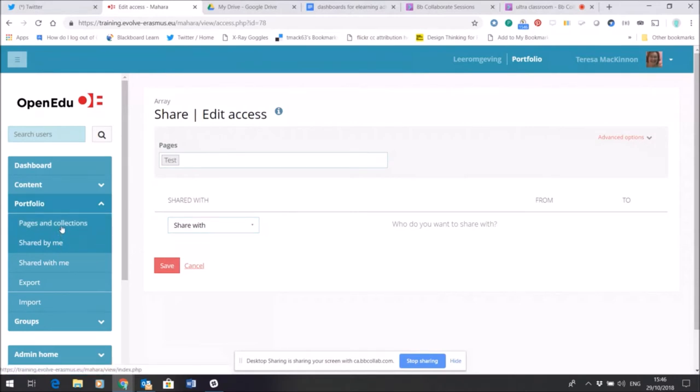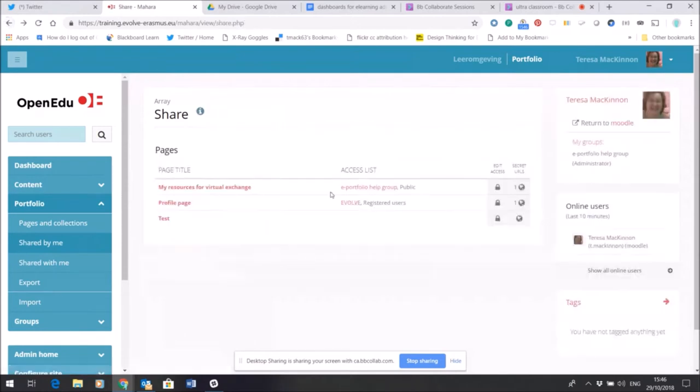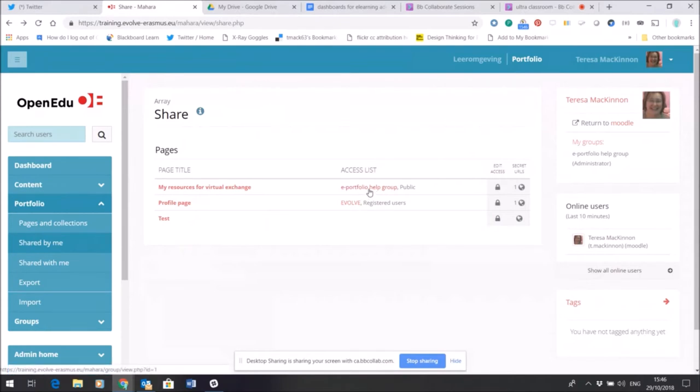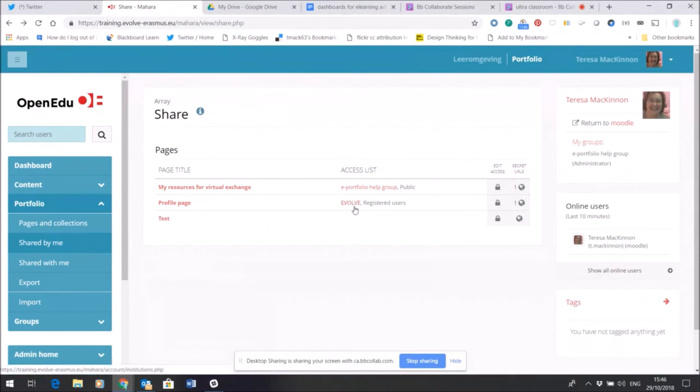So as it's a test, I'm going to leave it as it is for now. But if I come back, you can see that there are other pages that I've shared and it shows you in the access list who I've shared them with. In this case, the Portfolio Help Group and the Public, and here just Registered Users in Evolve.